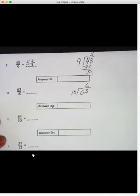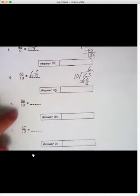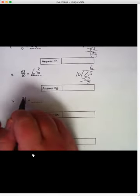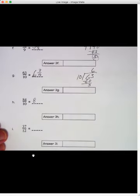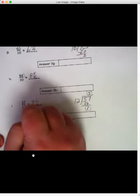Sixty-three tenths is 63 divided by ten, going six times. 63 minus 60 is three, so six and three tenths. These are easy when we divide by ten! For 84 tenths: ten goes into 84 eight times with four tenths left over — I can do that one in my head. And 37 divided by twelve: three times twelve is 36, 37 minus 36 is one, so my answer is three wholes and one twelfth left over.